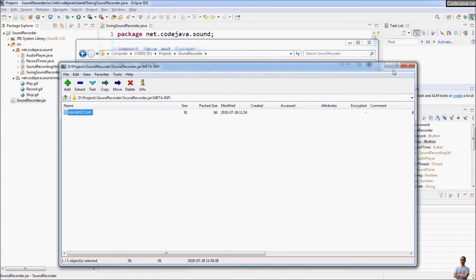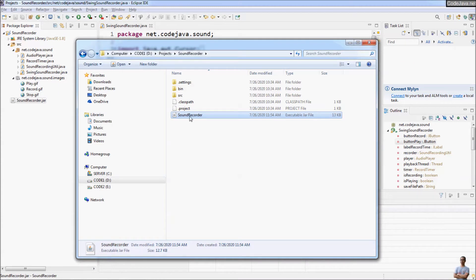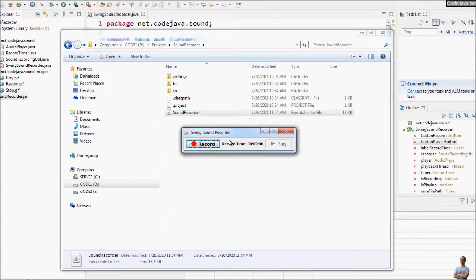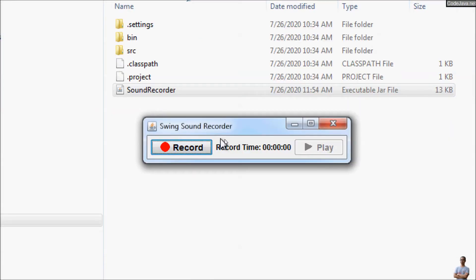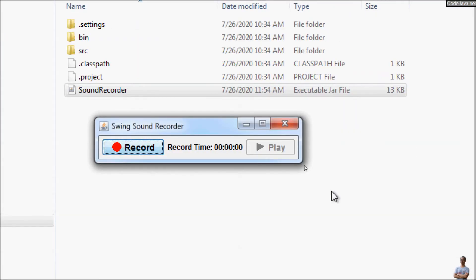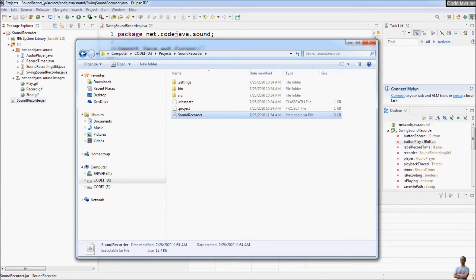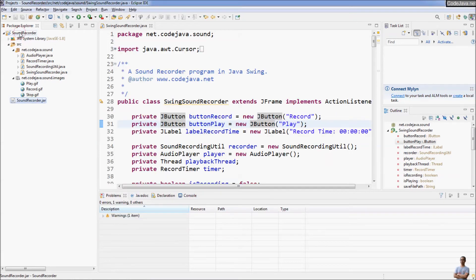Now we can run this executable JAR file by double-clicking on it, and you can see the sound recorder program's starting screen appears — very nice! So that's how to export a runnable JAR file for a project without external libraries or dependencies.